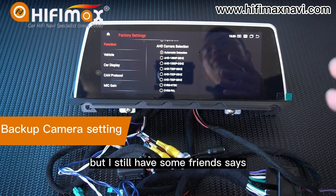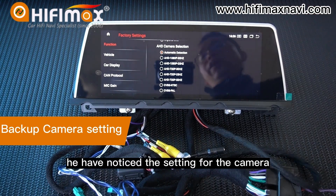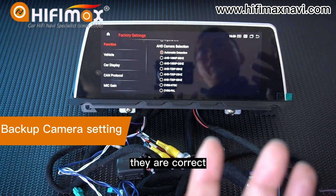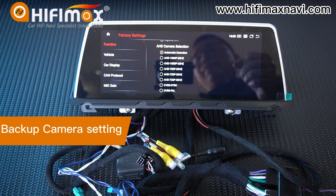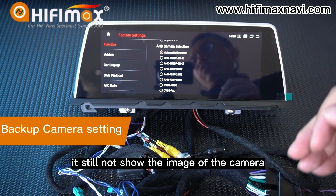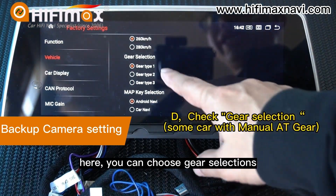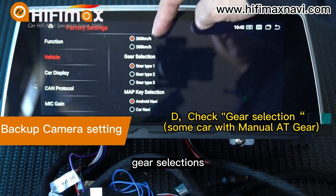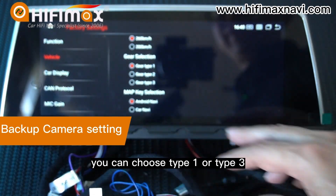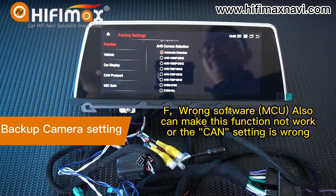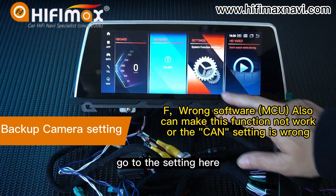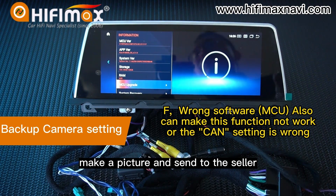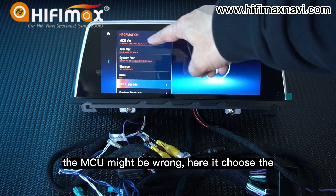Some friends say they have noticed the setting for the camera and also the AHD camera selection, and they are correct, but when they reverse the gear it still doesn't show the image. In that case, go to Vehicle here, and you can choose gear selection. Sometimes it also causes problems with the gear selection — you can choose type 1 or type 3. Also, you can go to Settings and then Information here. Take a picture and send to the seller — the MCU might be wrong.